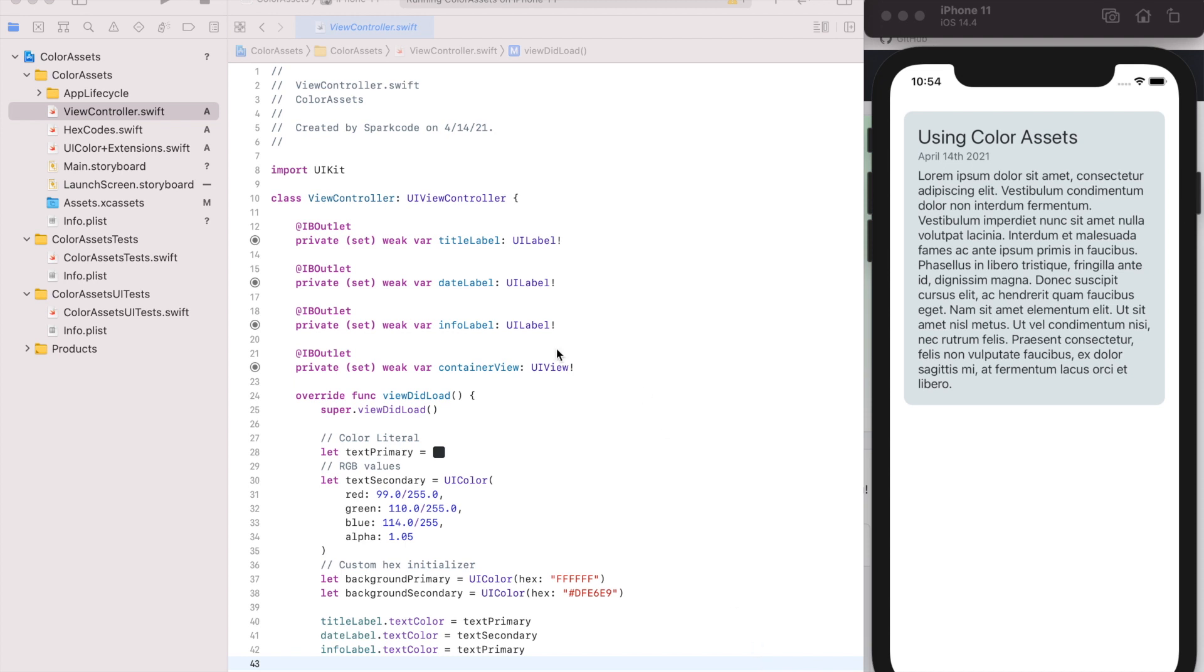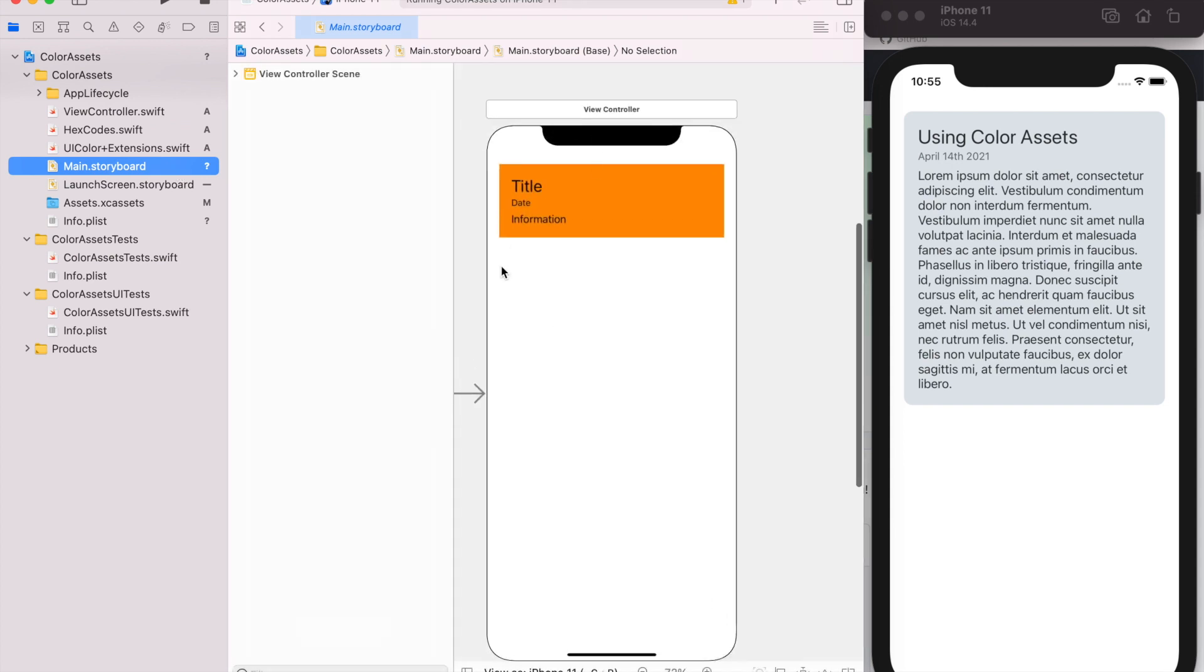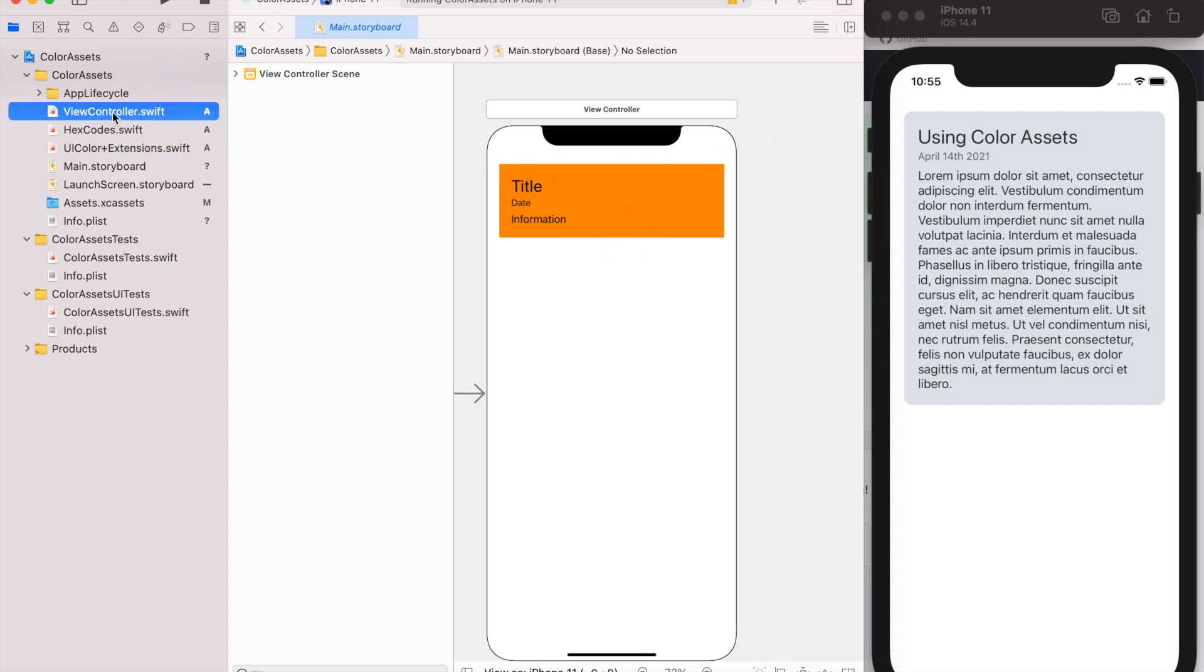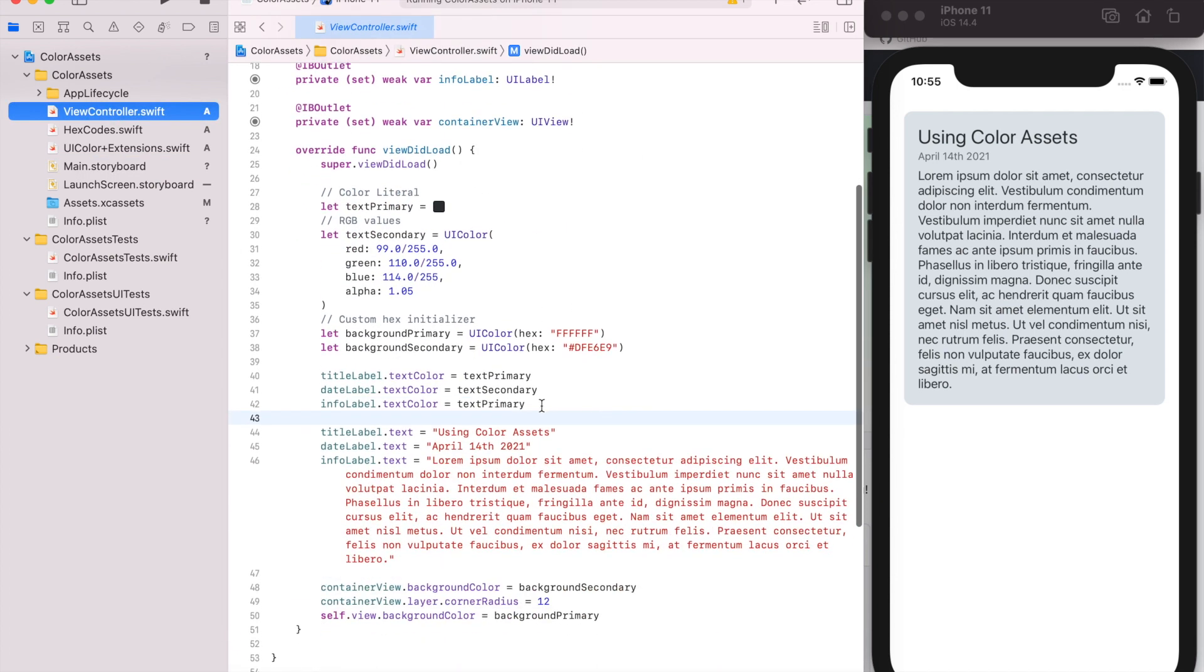So to start, I created a real simple UIKit app. It's just a title label, date label, information label, and a background view. In storyboard it has this orange background, but in our actual code we do some styling and add the colors.